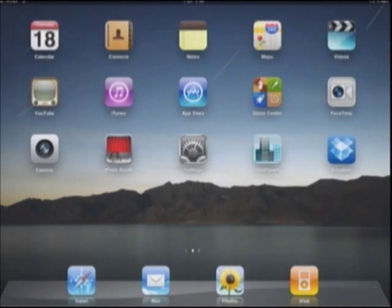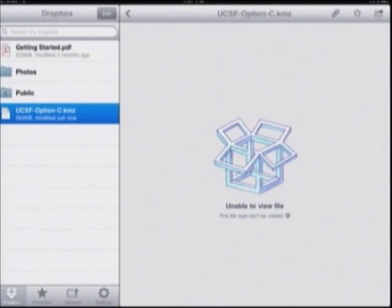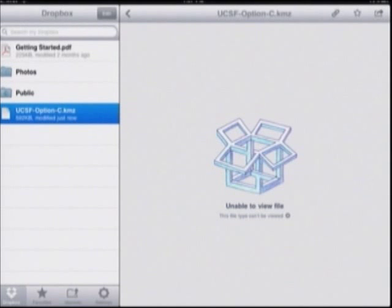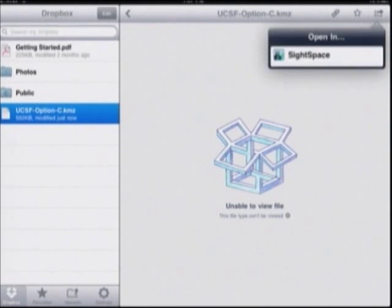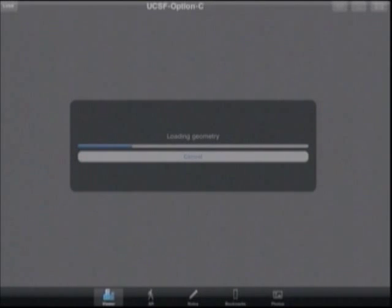I'm going to start by loading up a model. This will be a KMZ exported from Google SketchUp. I'm going to load up my model from Dropbox — this is just one option. It says unable to view file, but you actually have to go up here to your action button, tap open in, select Sitespace, and you'll see that it's doing its thing.